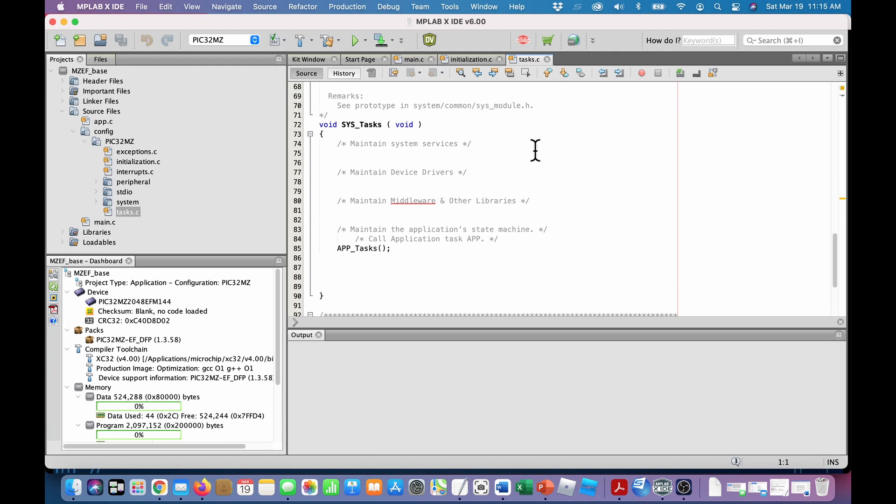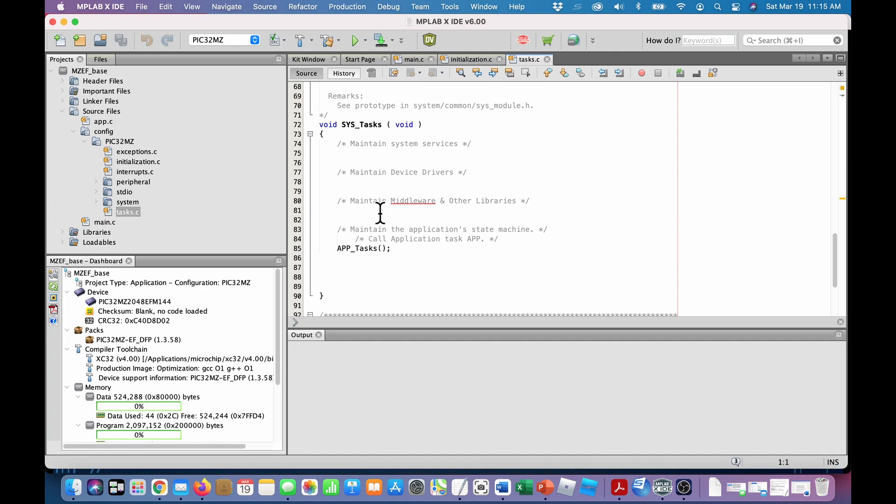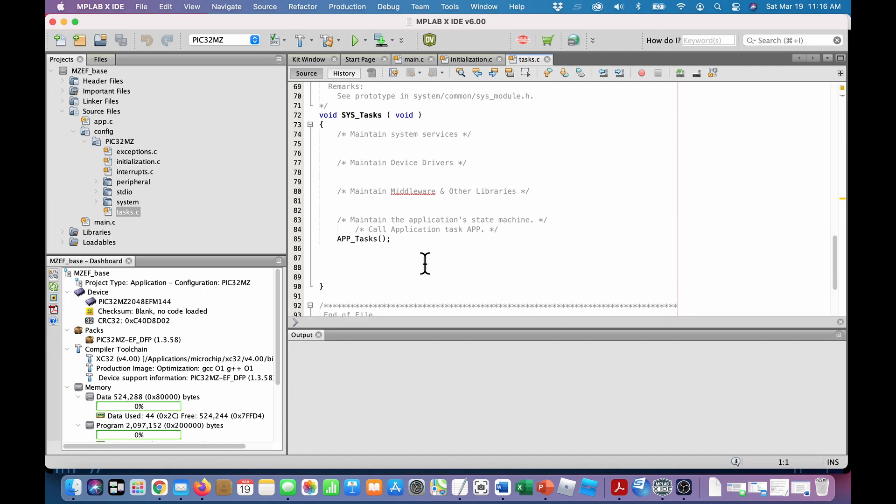So sys tasks has slots in here. There's nothing in it yet. But when we add more software, Harmony software components, Harmony will put their calls in here for each of the tasks that are being used. But here at the bottom is app tasks. That's where the application tasks go. So the main loop calls app tasks. Back up here from sys tasks is called from the super loop. And the last thing it does is called your own application tasks. So that's pretty simple and straightforward.